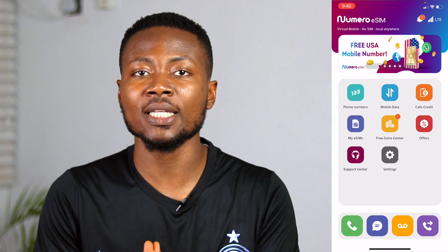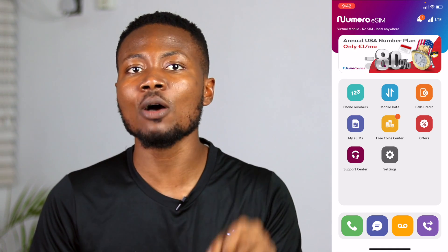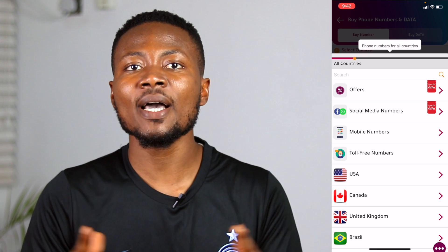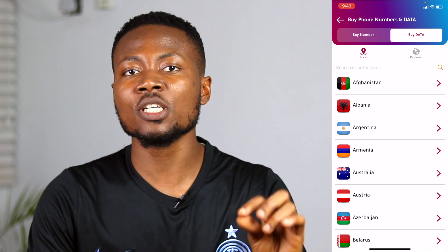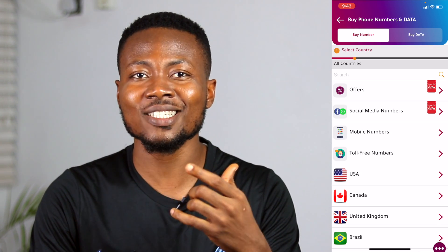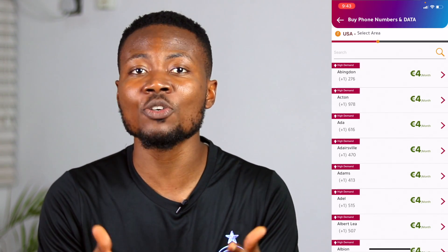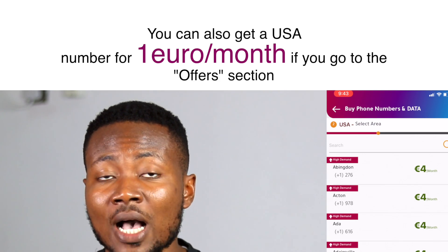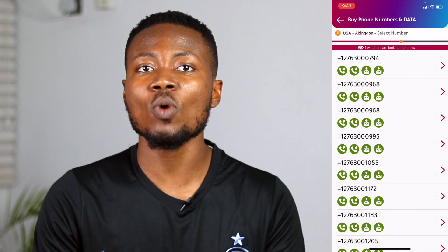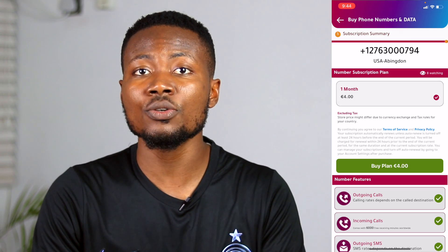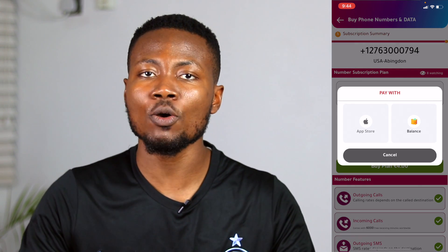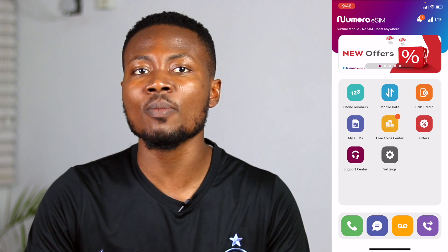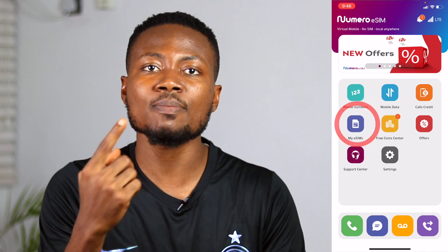I told you that you can get a working US phone number for free, and I will show you how right after I show you how to get a number through the regular way. To get a phone number, click this icon here — you can buy a phone number or buy data if you already have one. Let's concentrate on buying a US phone number. Click USA, select the area you want a number from, and as you can see it costs only 4 euros monthly. Select any US area, select a number from the list, and proceed by clicking Buy Plan to pay using Apple Pay on iOS, Google Pay on Android, or your debit card.